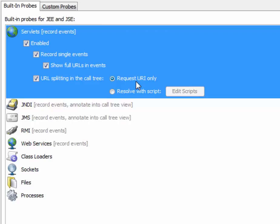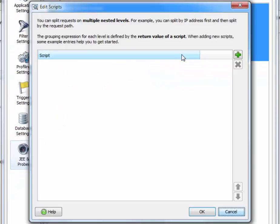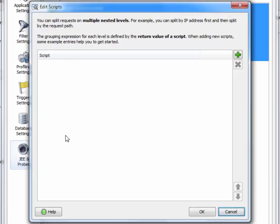If this is not what we want, we can set up a custom script that uses the information in the HTTP servlet request to build a string that is then used for grouping. Let's click on edit scripts here. The first thing that strikes us here is that this is actually a list of scripts. So which script is JProfiler going to execute? The answer is JProfiler executes all configured scripts in order to create multiple nested splitting levels in the call tree.